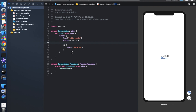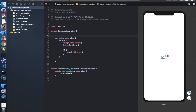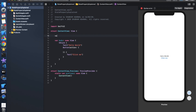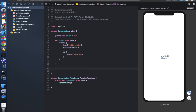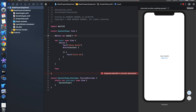Now we need to create one property so that whenever there is a change in that property, it will update the view accordingly. Basically, @State is used to update the views whenever there is a change in those properties. So let's create one @State property — @State var labelCount = 0, with an initial value of 0.